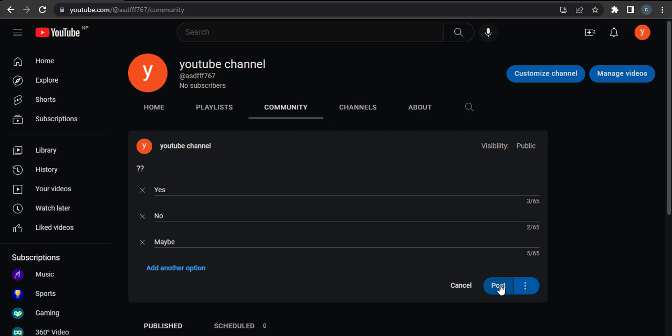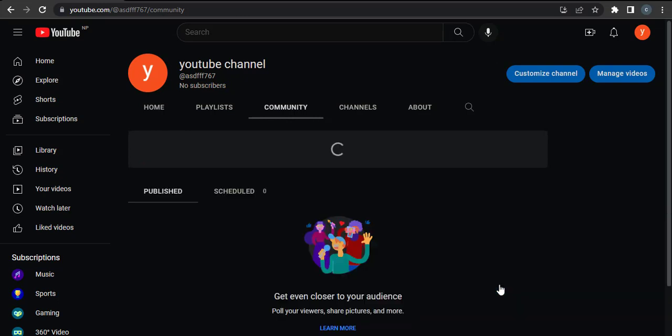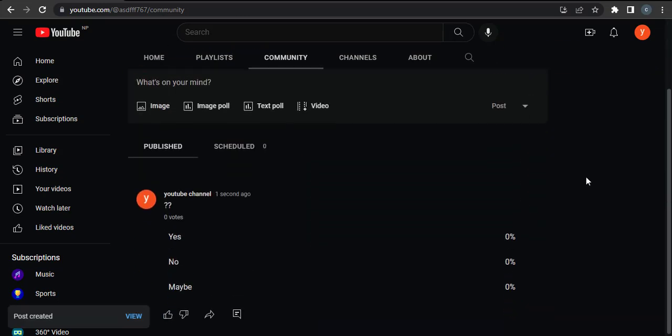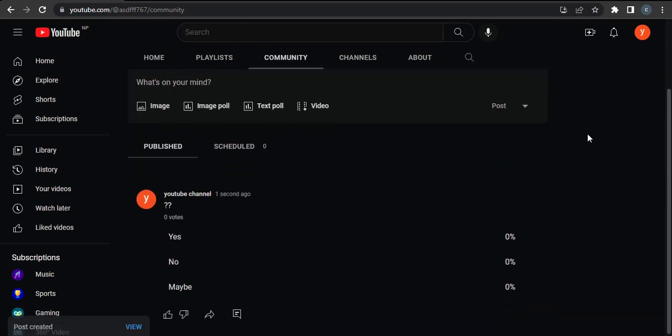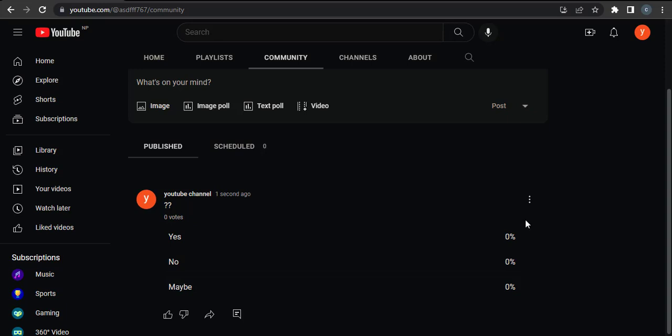And there you go, you can see that the poll is now posted. Whenever someone clicks on any of these options, the results will be shown exactly here. I hope this video helped you out. If it did, subscribe, share, and give this video a thumbs up. That's going to be all for today. Thanks for watching.